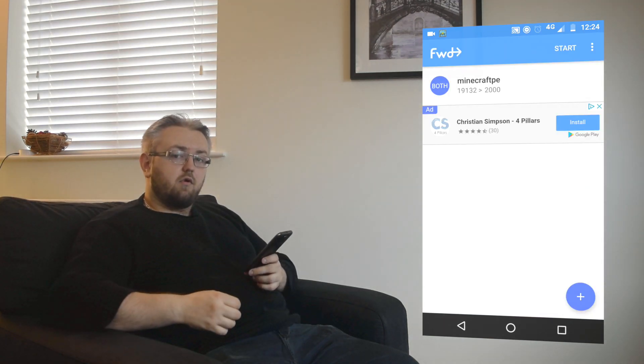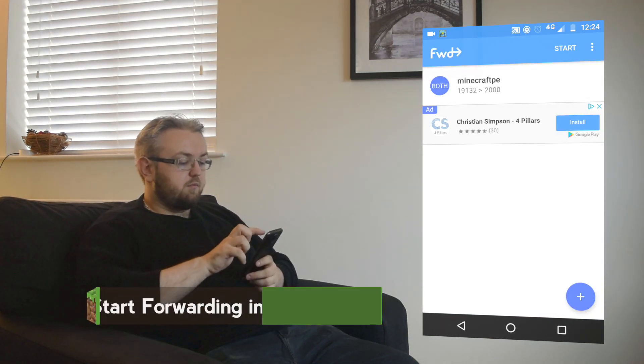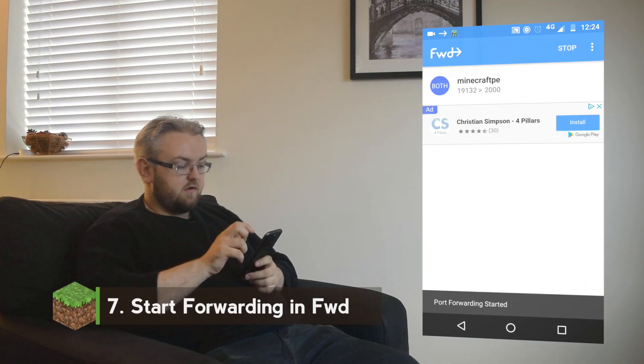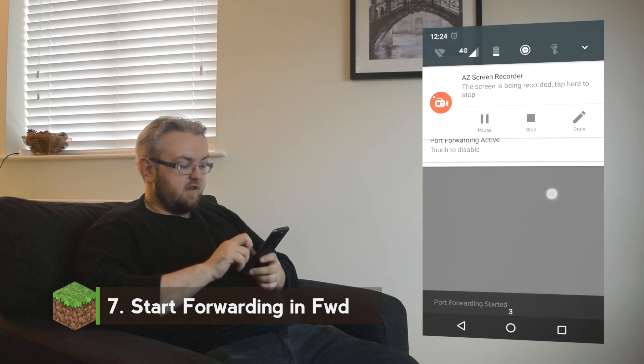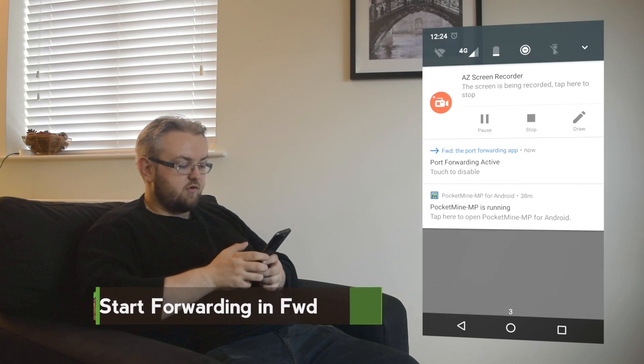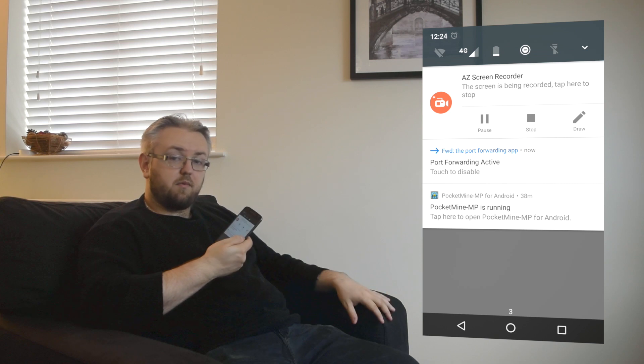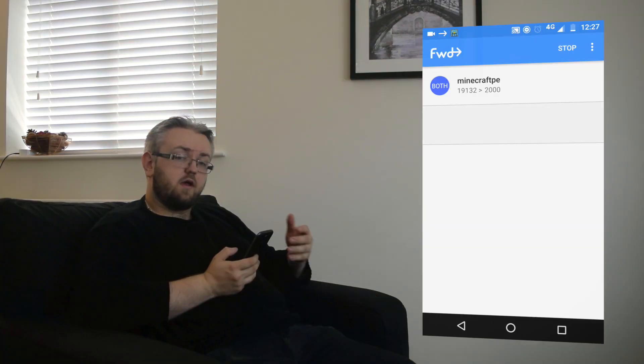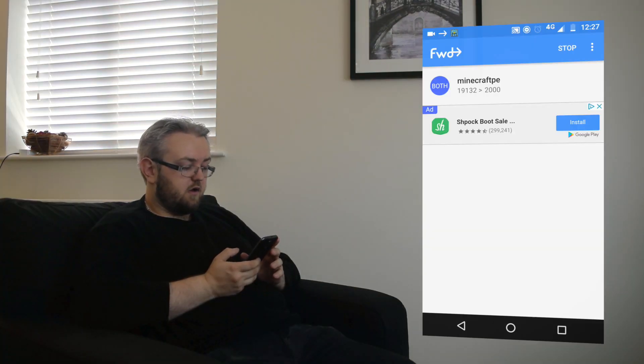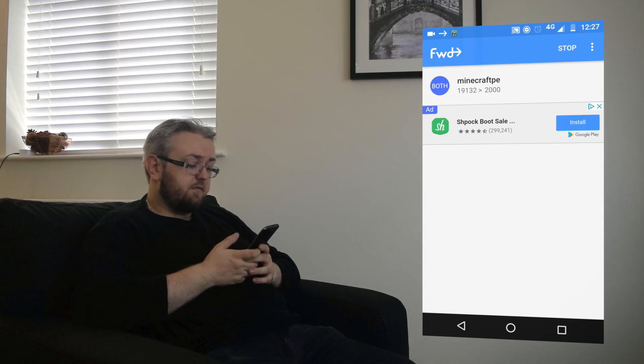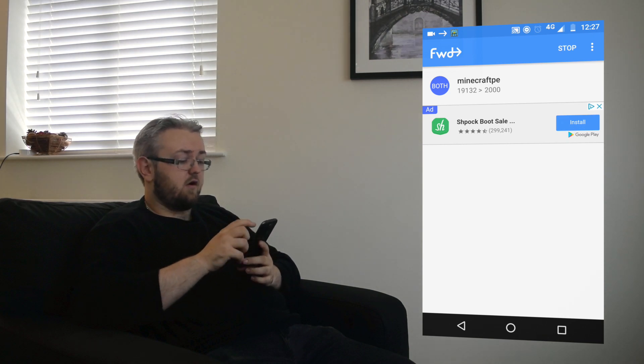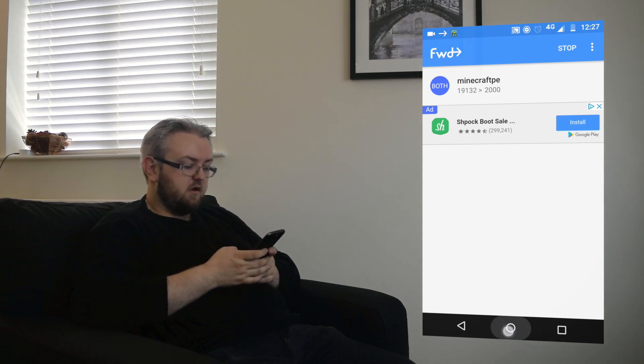So now that we have a rule we want to start port forwarding. So we press start. And as you can see in the system tray we have the port being forwarded now at the moment using Forward. Okay so there you go. We successfully port forwarded and our Minecraft server is now publicly accessible.